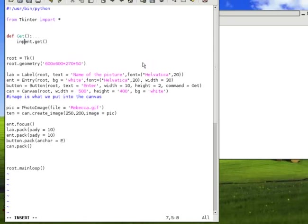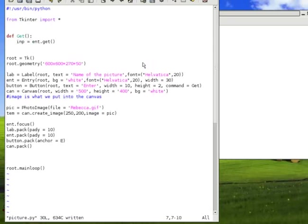It's int.get. This basically gets what's inside the entry box, int. We'll call this variable input, imp. So, whatever we type in is now equated to imp.